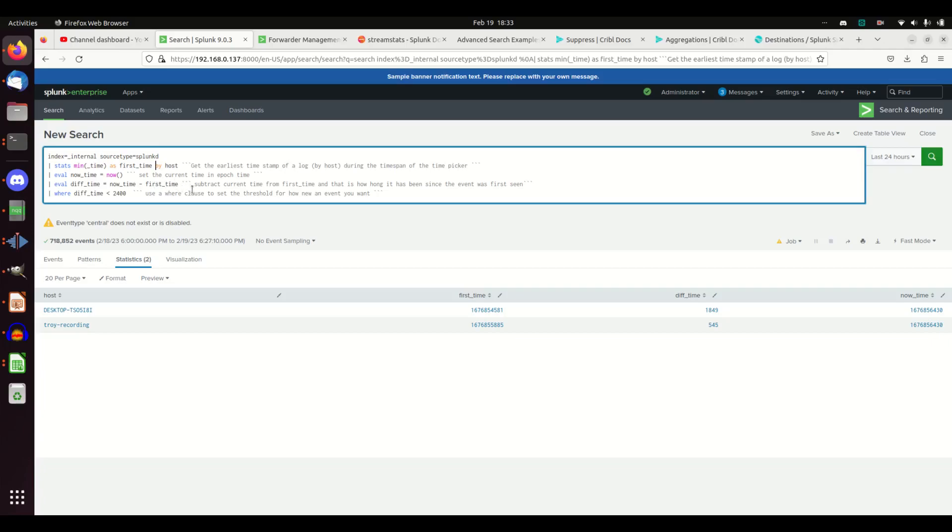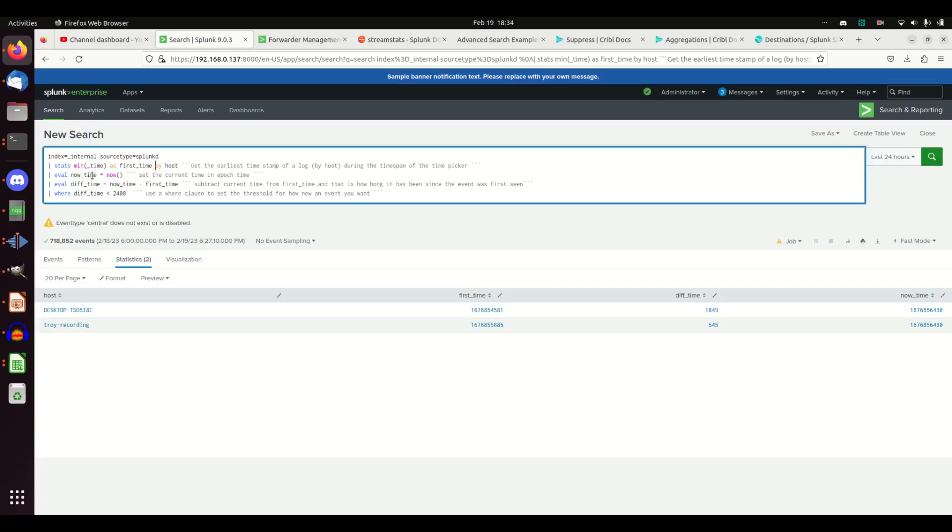For example, if we had a system that reported in exactly one hour ago, that was the first time it sent a log, its min time would be, I'm just going to make an arbitrary number, 1 million. The first log showed up 3600 seconds ago, 60 seconds times 60 minutes equals 3600. It would be 1 million minus 3600 and that would be your diff time. It's just doing a number trying to see how big is this.